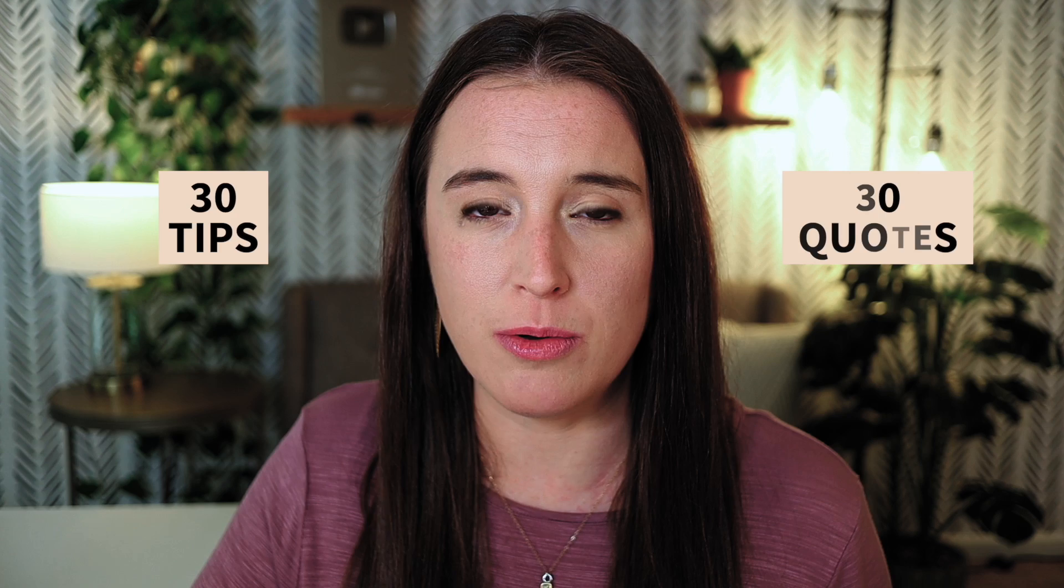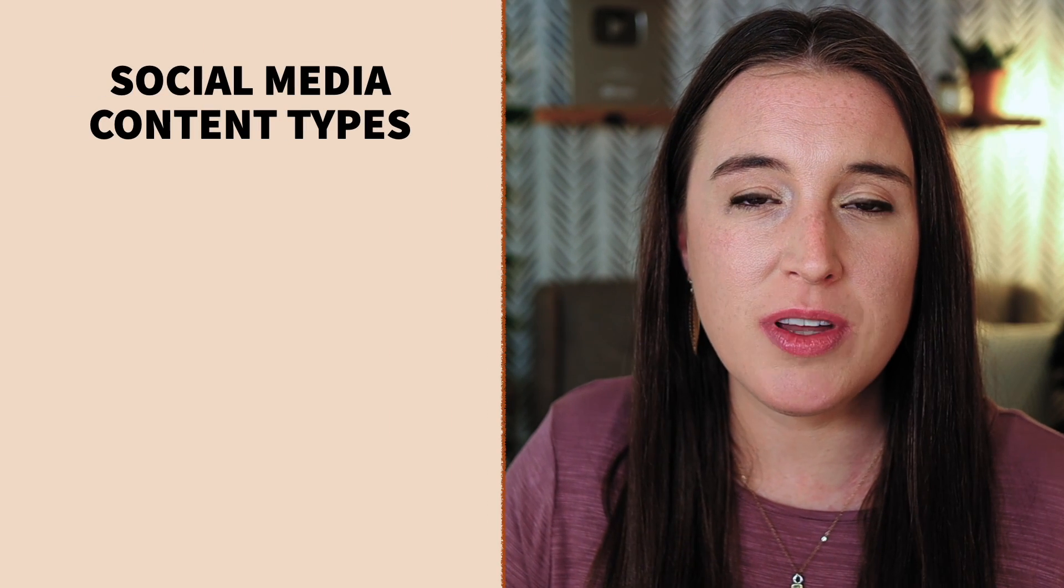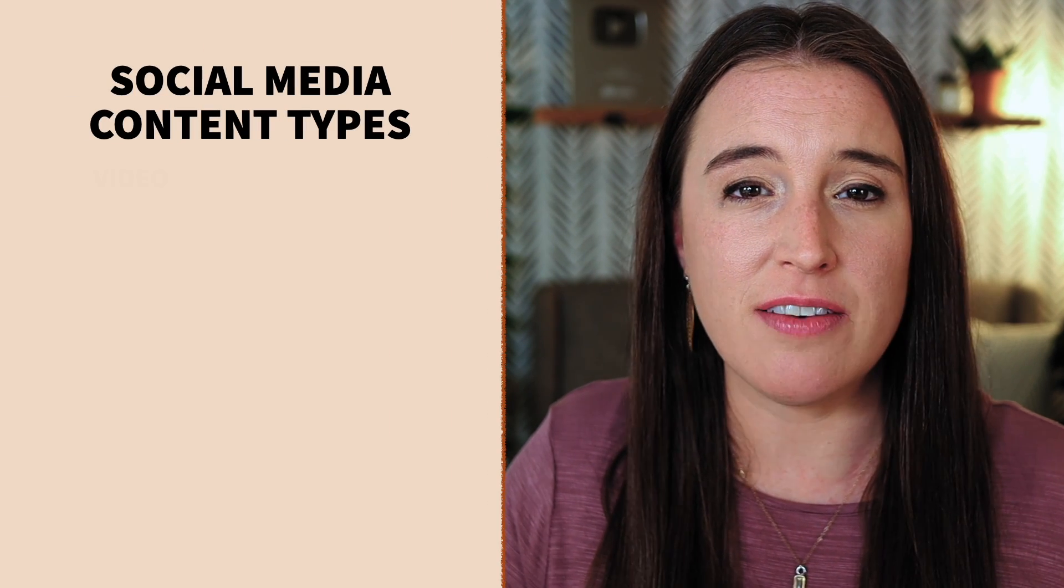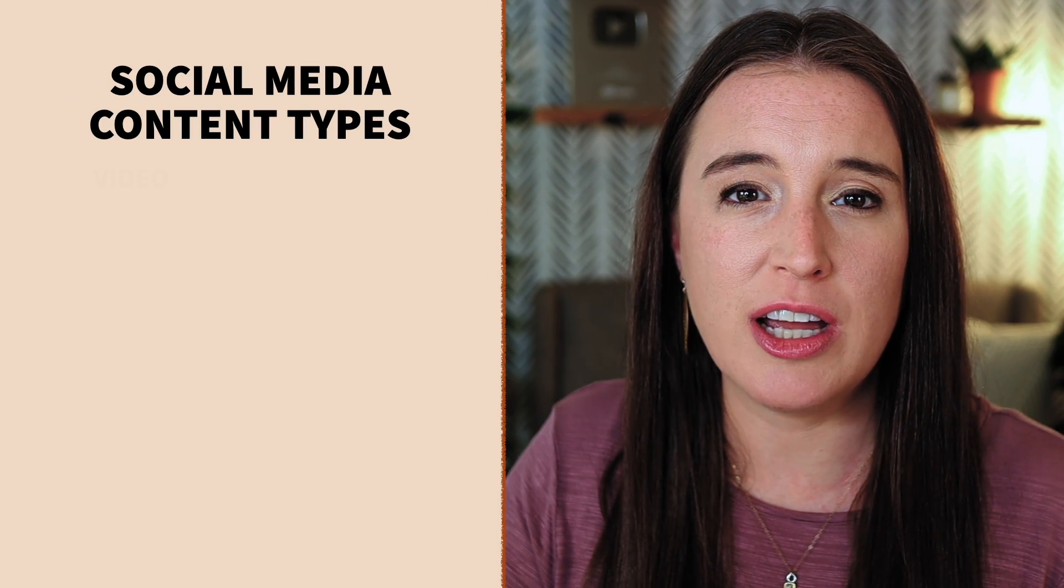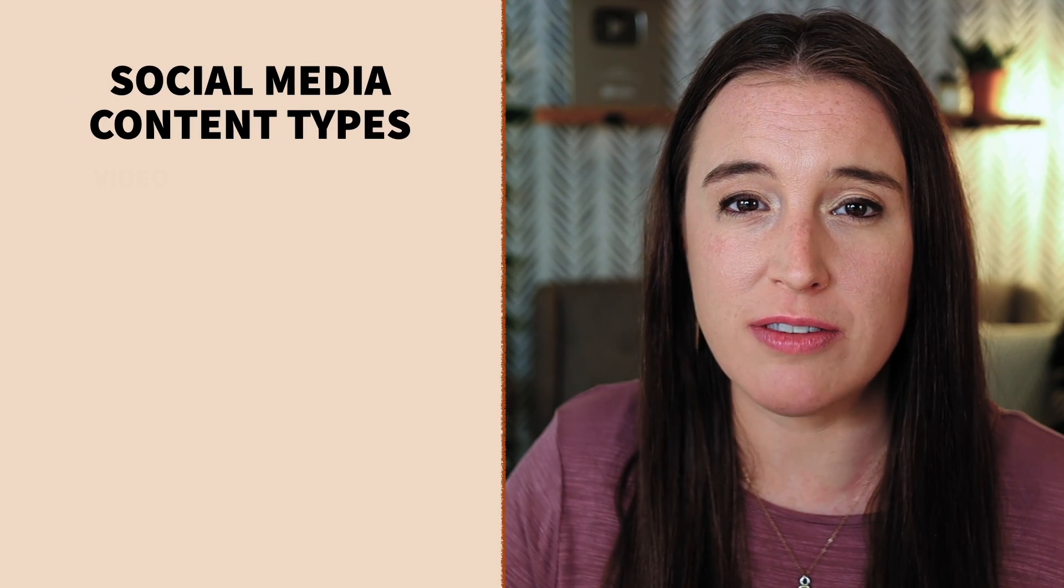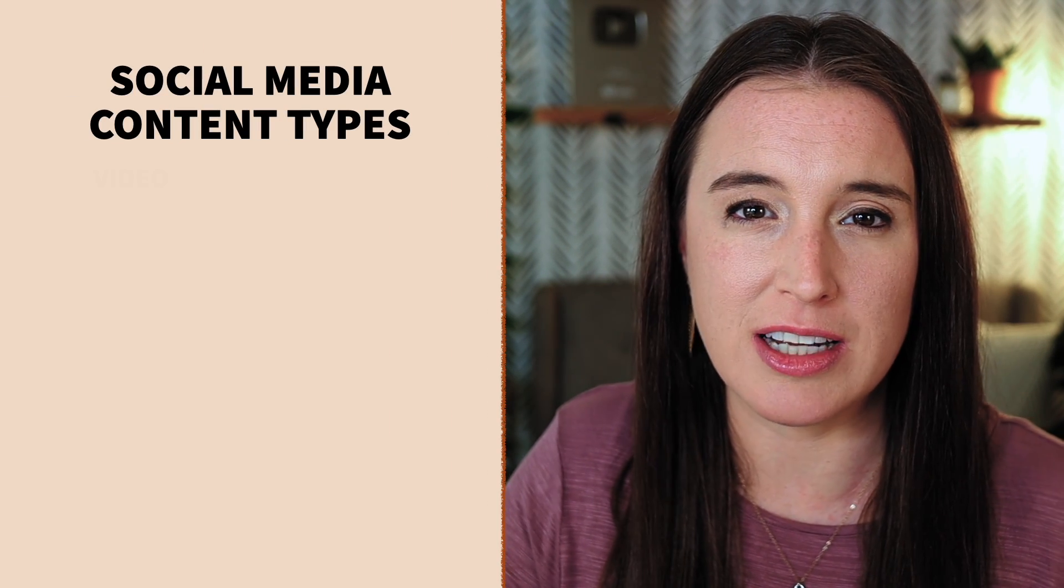Now before we jump into Canva, I want to make sure we're clear on the numbers here. This video is about how to create 240 pieces of content. So we've just downloaded 30 tips and 30 quotes. So what we're going to do with each of these lists of 30 is that we're going to create four different types of content.